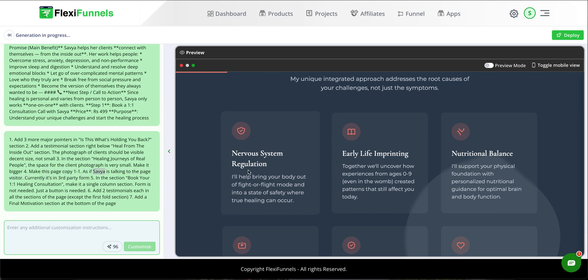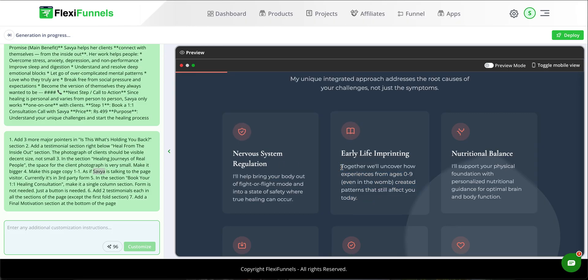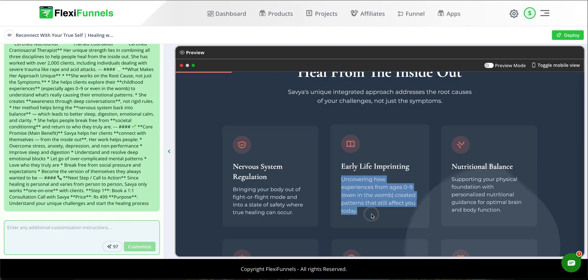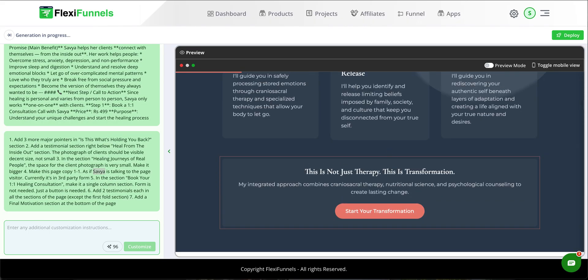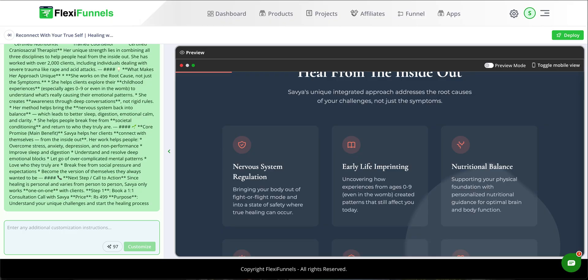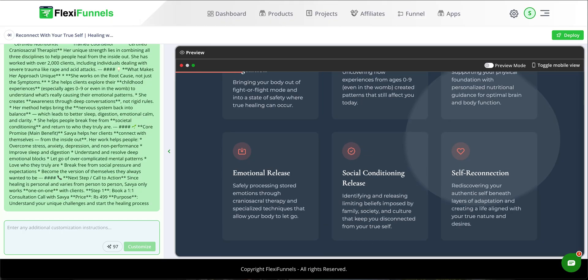So basically this page is for a healer named Savya — if it's your page you would just mention 'make this page talking one-to-one rather than third party.' For example, 'together we will uncover how experiences from ages zero to nine created patterns that still affect you today' — the previous page was not one-to-one, but now it reads 'I will help you identify,' which is one-to-one.